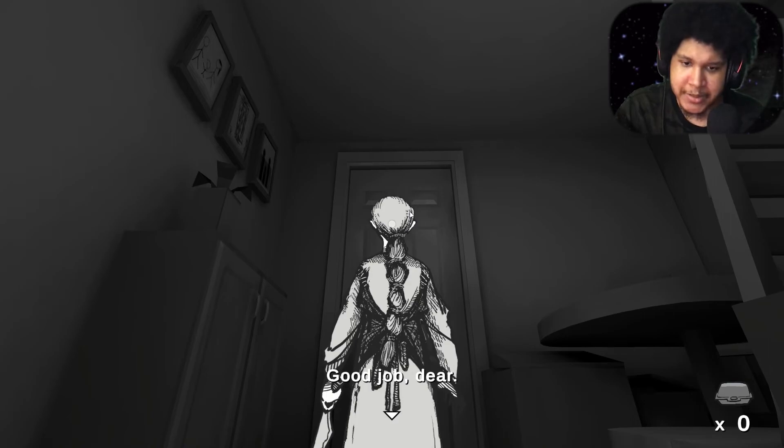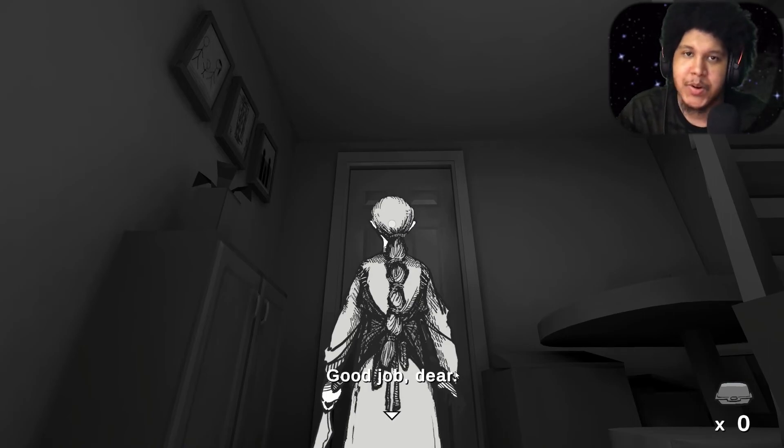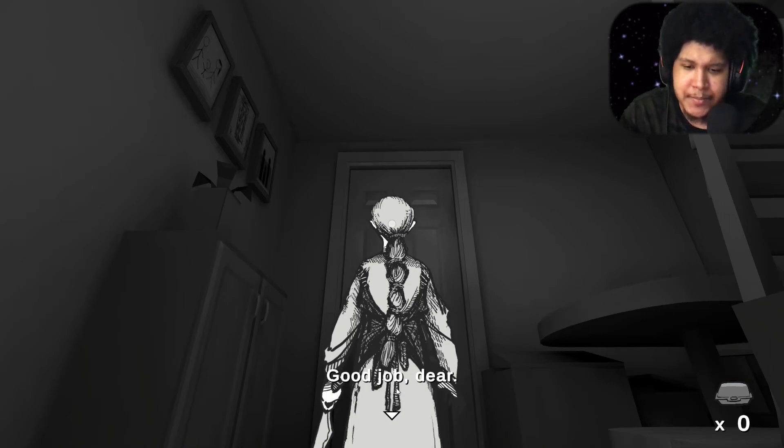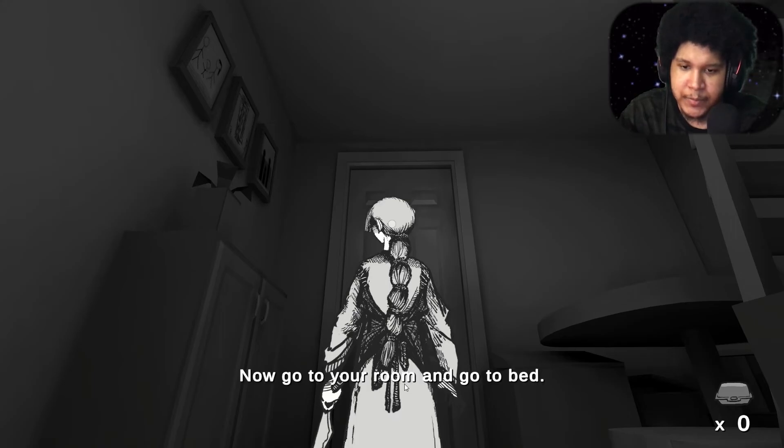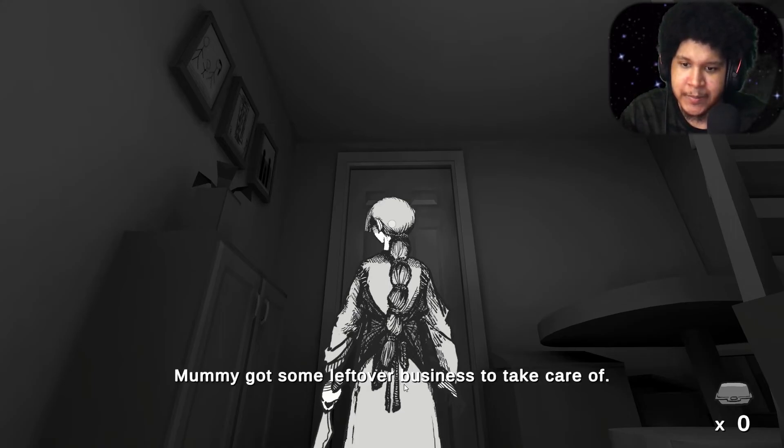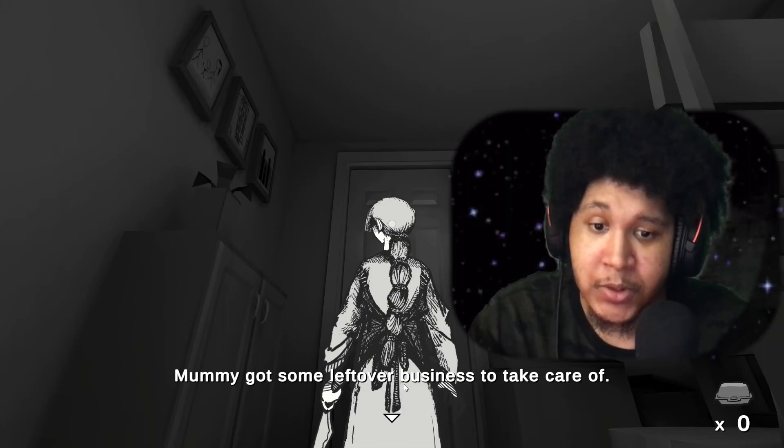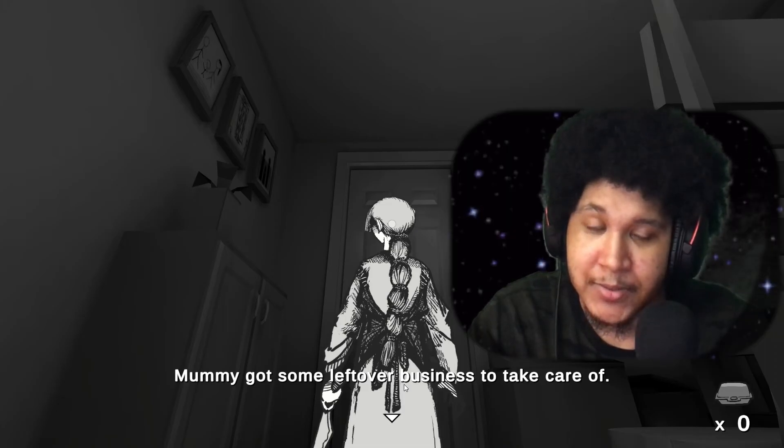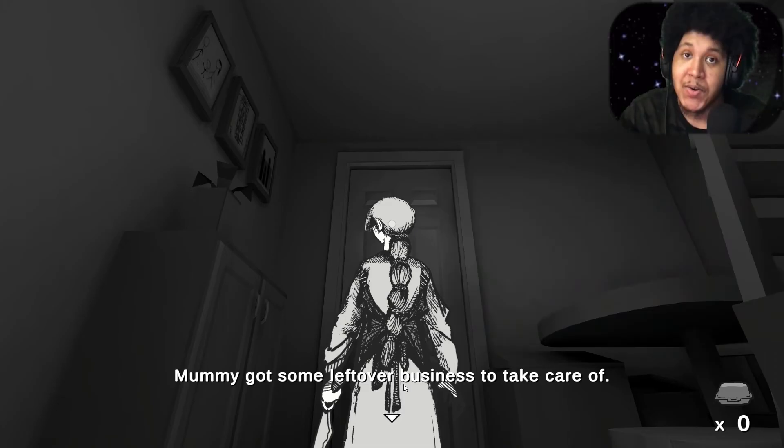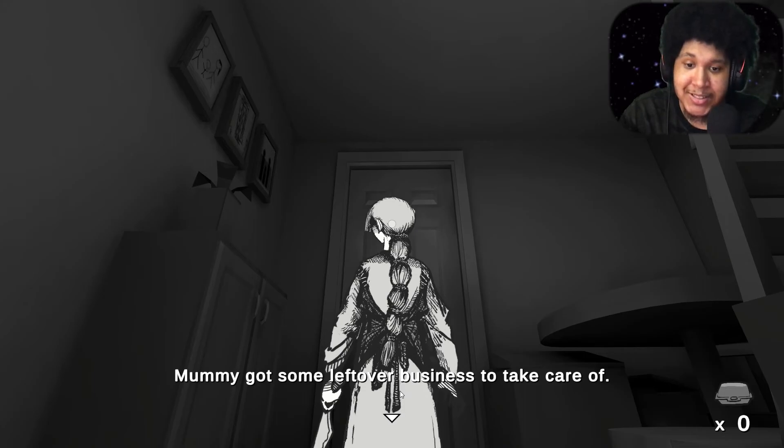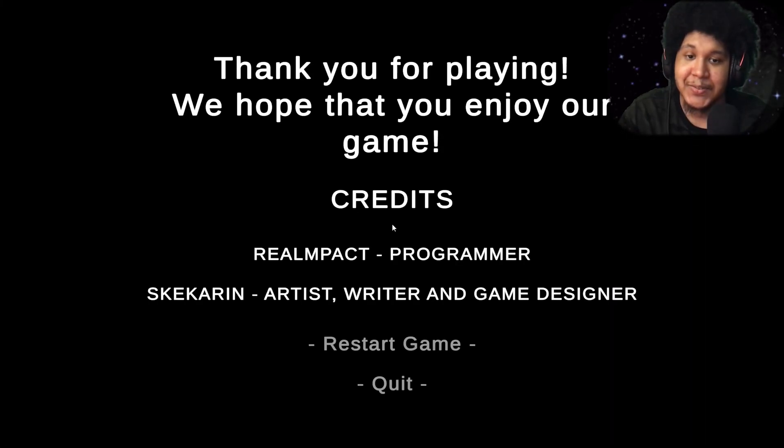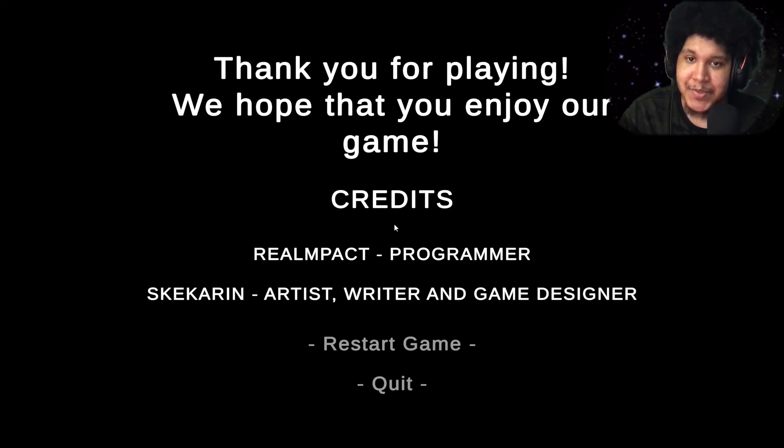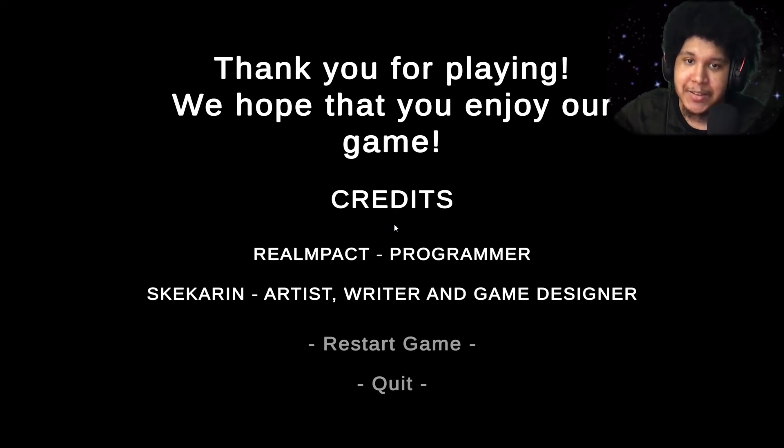She was right there too. Good job dear. Was this part of your plan the whole time mom. I'm very proud of you now go to your room and go to bed mommy got some leftover business to take care of. Leftovers. Leftovers. Thank you for playing we hope that you enjoy our game. Hey bro.